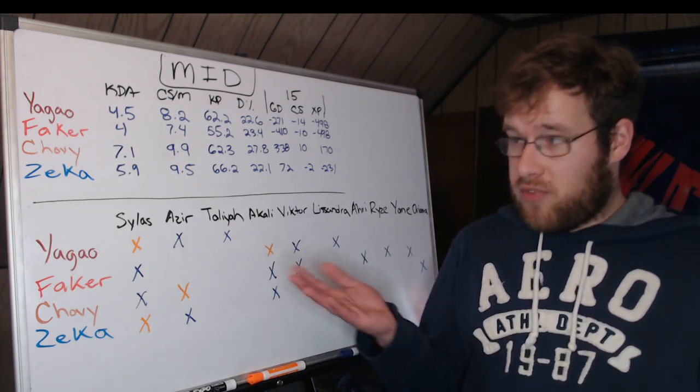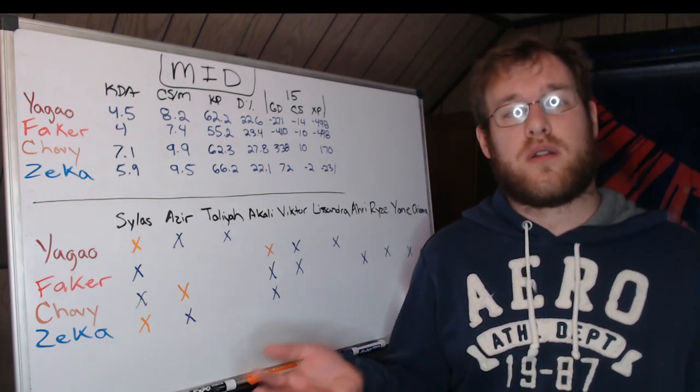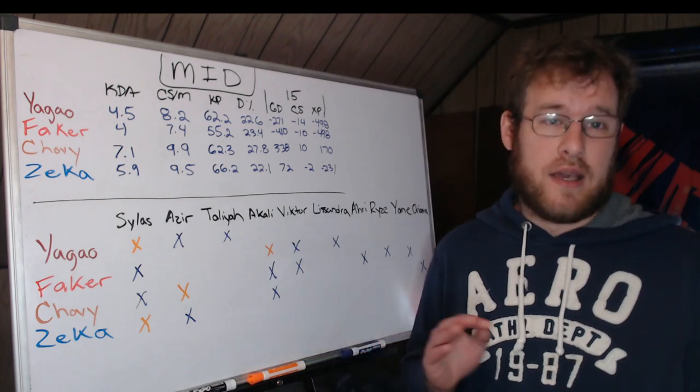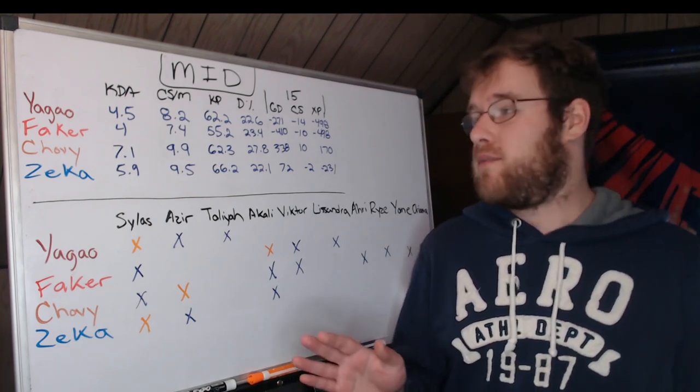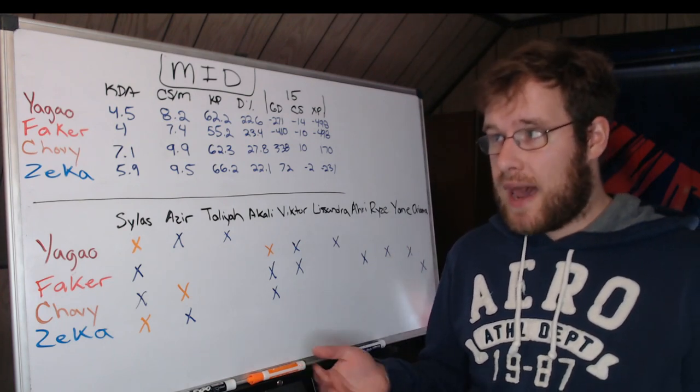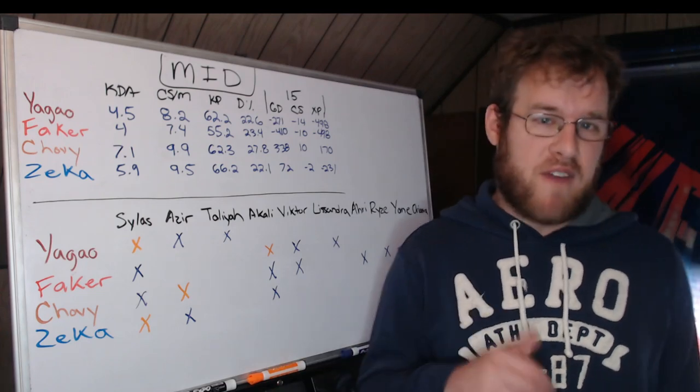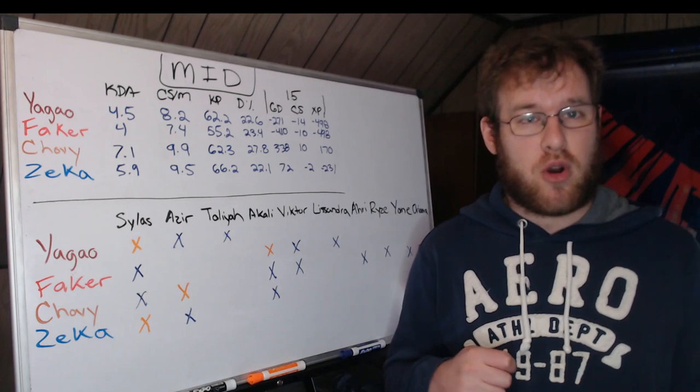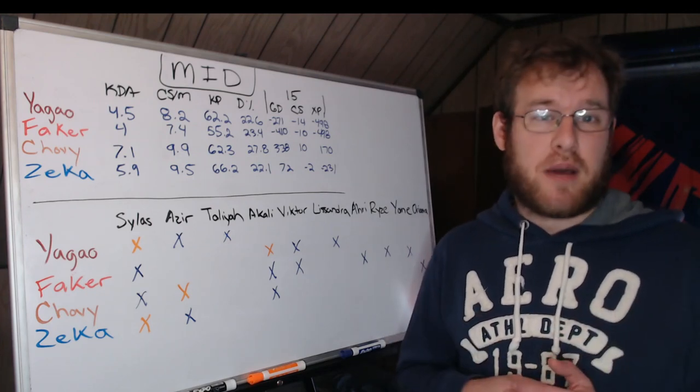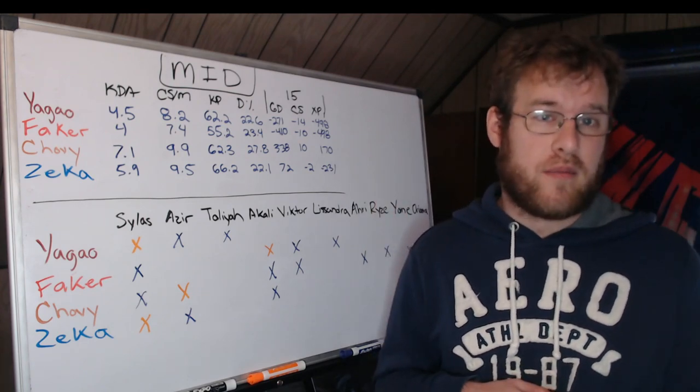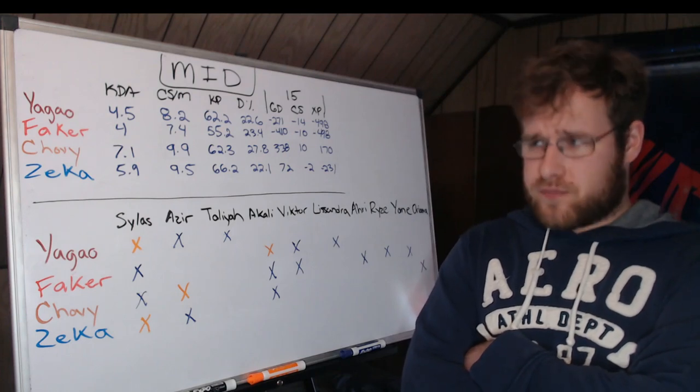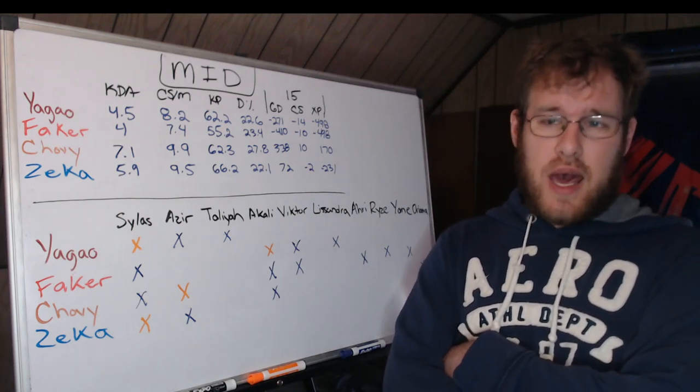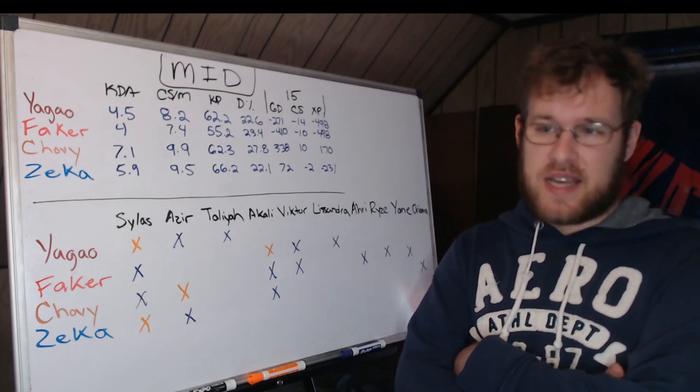Chovy, I believe, is the best player in the world outright. He's the best player mechanically across everybody playing this game professionally. He leads in KDA at 7.1, Zeka is behind him at 5.9, and then we have Yagao and Faker at four and a half and four respectively. The mid lane matchup between GenG and DRX is going to be more contested than the JDG T1 matchup. Chovy doesn't die much and definitely does his job at a high level. 9.9 CS per minute.